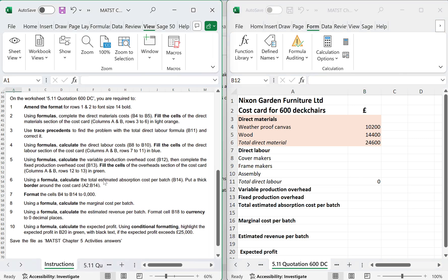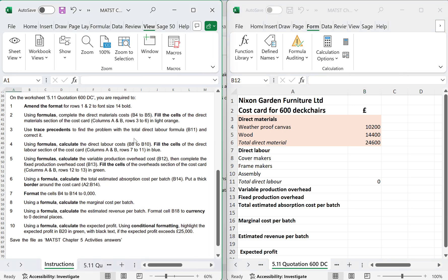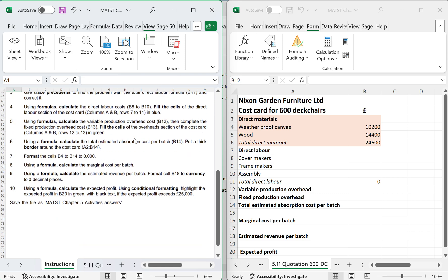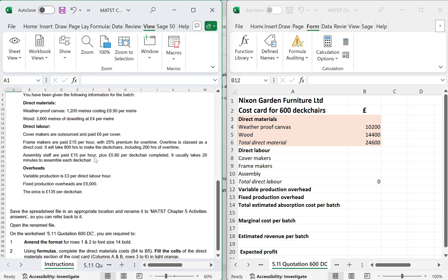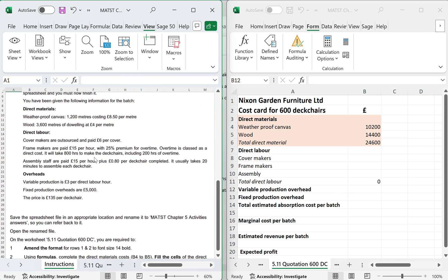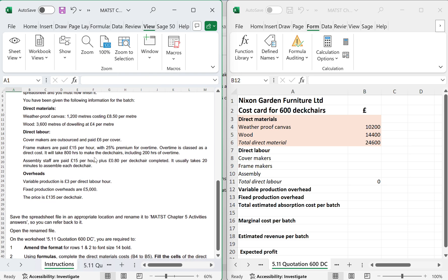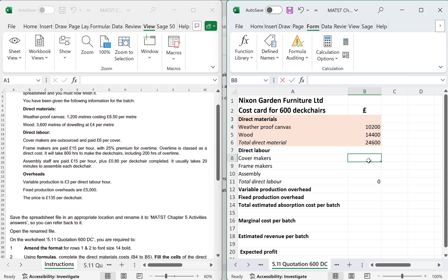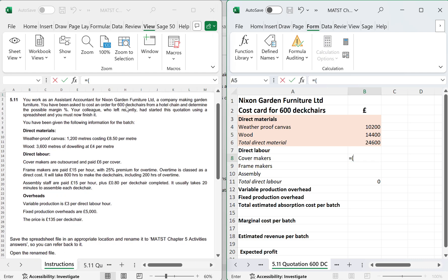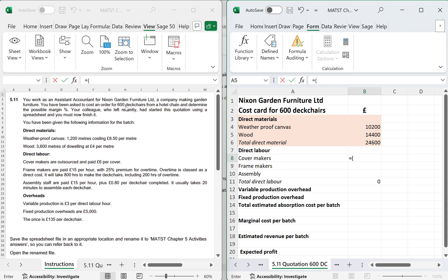So now if I go to add in B11, I'm using the formula to calculate the direct labour's hours in B8 to B10. So let's have a look, B8 to B10 and I'm going to need this information for the labour hours. So we're looking at covers. Covers equals open brackets. We know we've got to make 600 deck chairs, so it's 600 deck chairs at £6 per hour, which gives me £3,600.